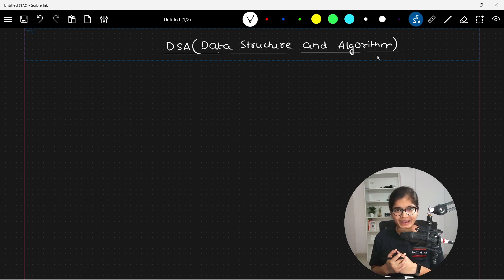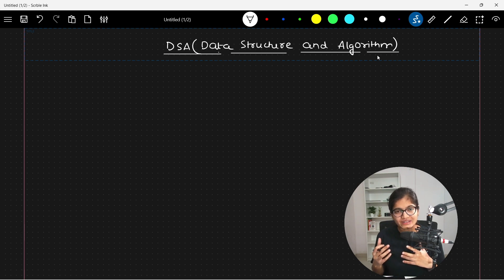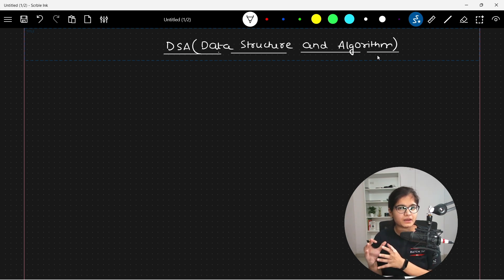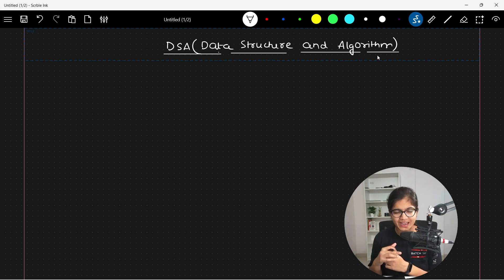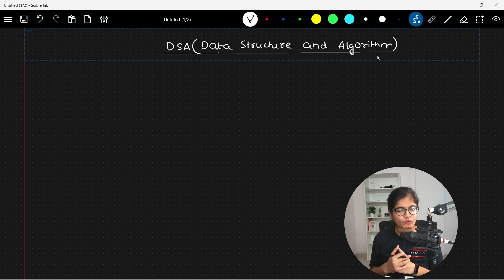The first question is: what do we mean by data structure? As the name suggests, data structure is a way to structure your data. Structured meaning organization — we want to organize the data in such a way that it's easy to retrieve and easy to store. For example, if you go to a library where books are not organized under headings like science, commerce, or computer science, searching for a book will take a lot of time. On the other hand, if books are organized under their main heading written on the bookshelf, it's quite easy to find the book you want.